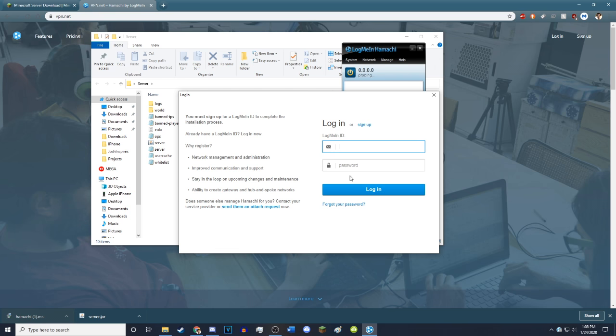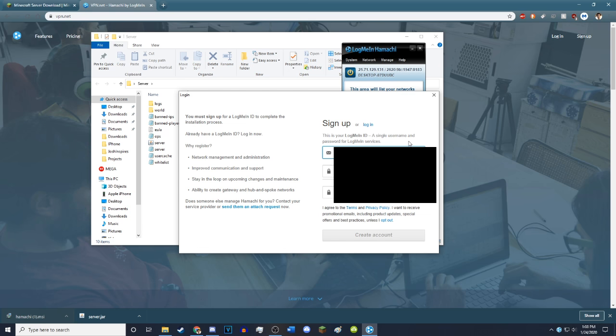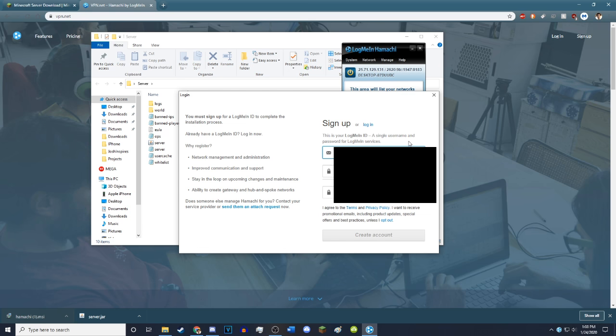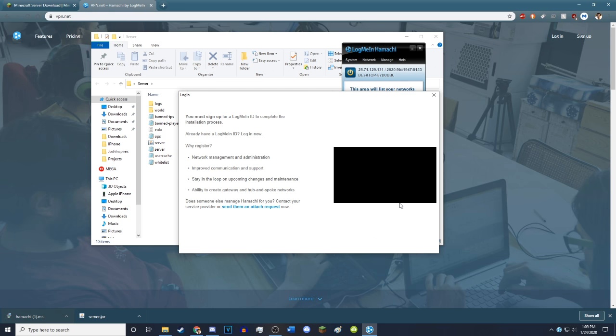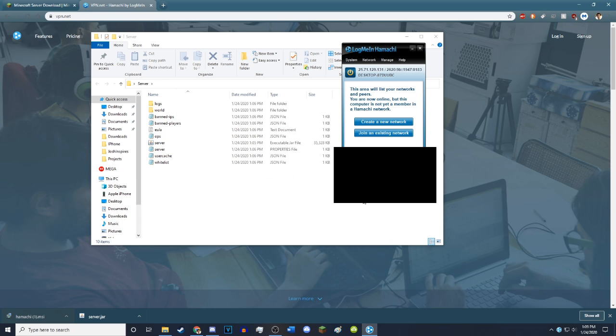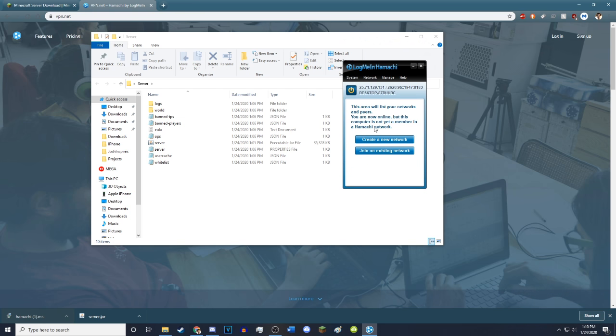You're going to get this little LogMeIn Hamachi. Just go ahead and hit this power button. Now it's going to ask you to sign up. So just go ahead and click sign up. It will open up here. Just input your email and password. Create an account for LogMeIn Hamachi. I'm just going to go ahead and use one of my many emails. Create my account. There we go. LogMeIn Hamachi is enabled.